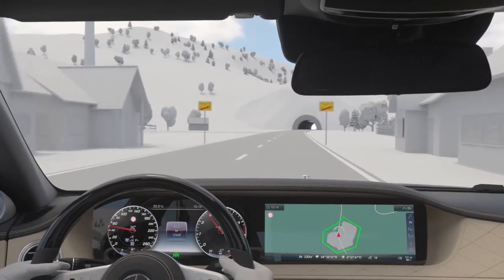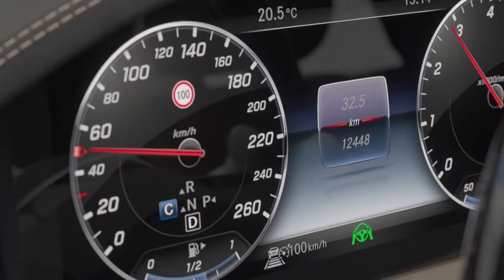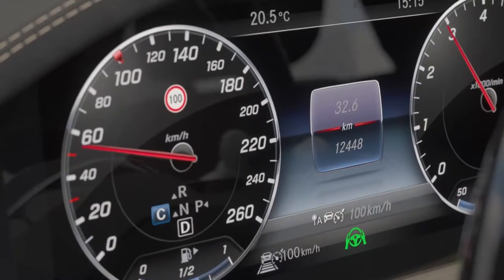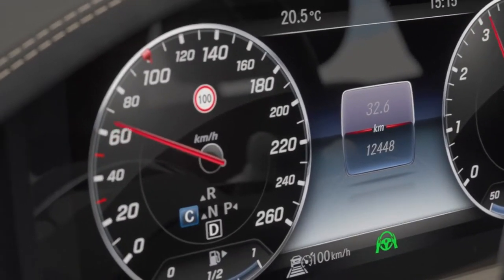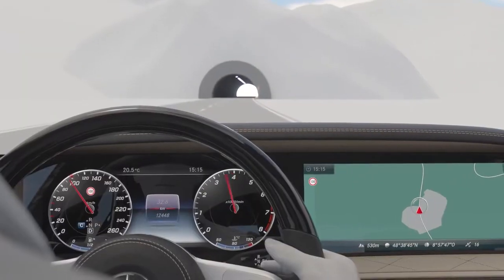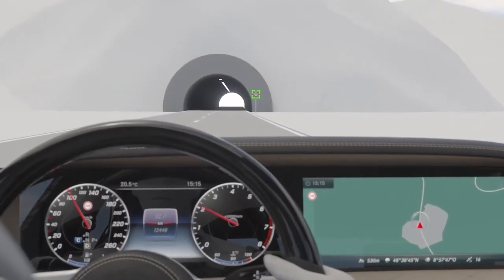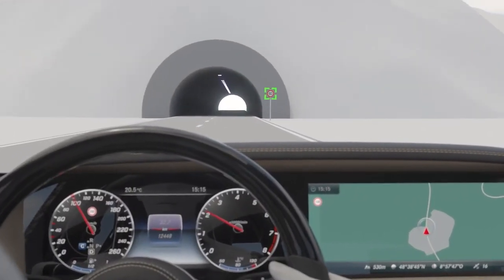Implicit speed limits — for example 100 km/h on country roads and 50 km/h in cities in Germany — are also supplied by navigation.